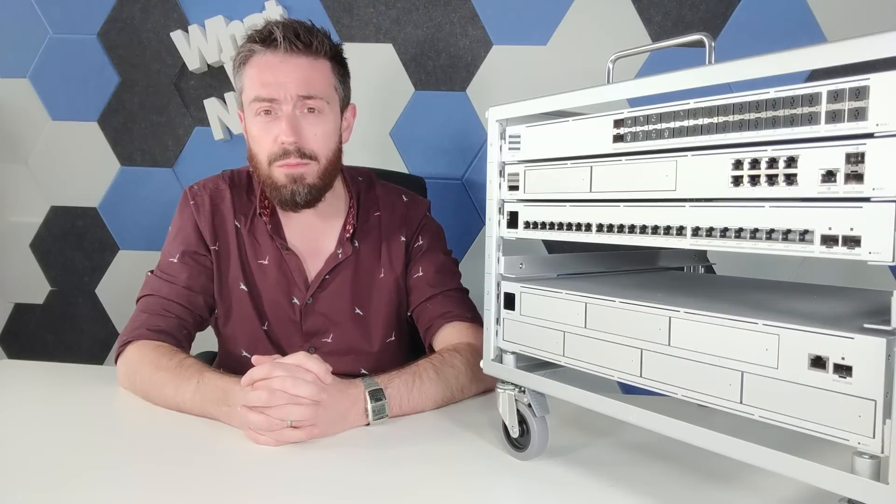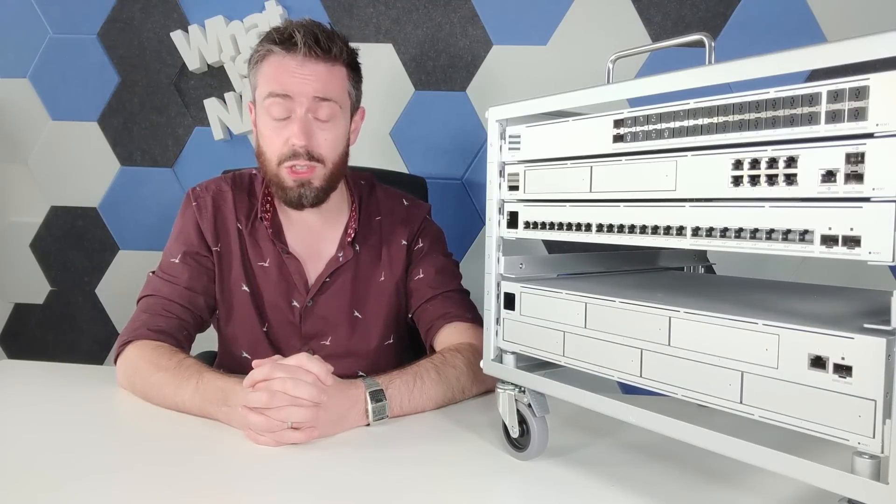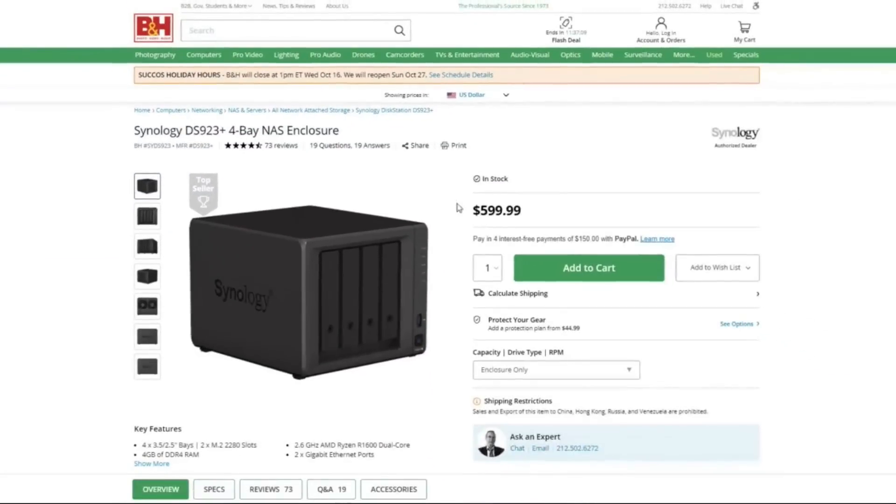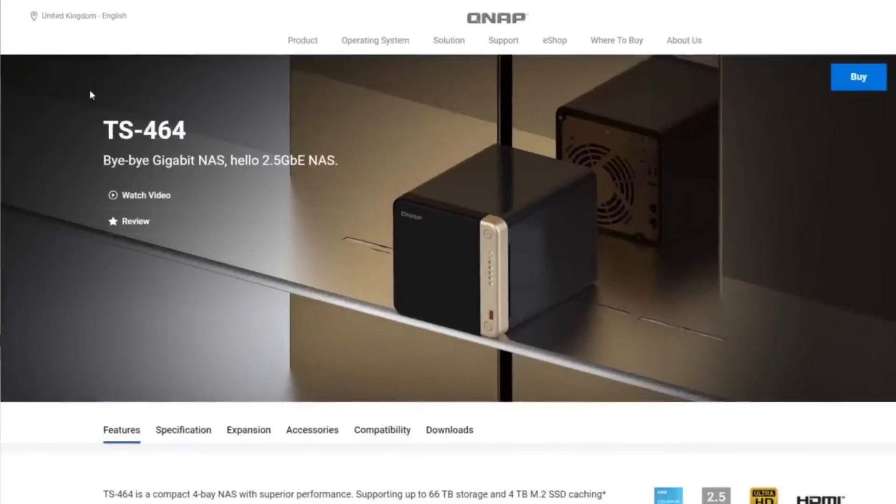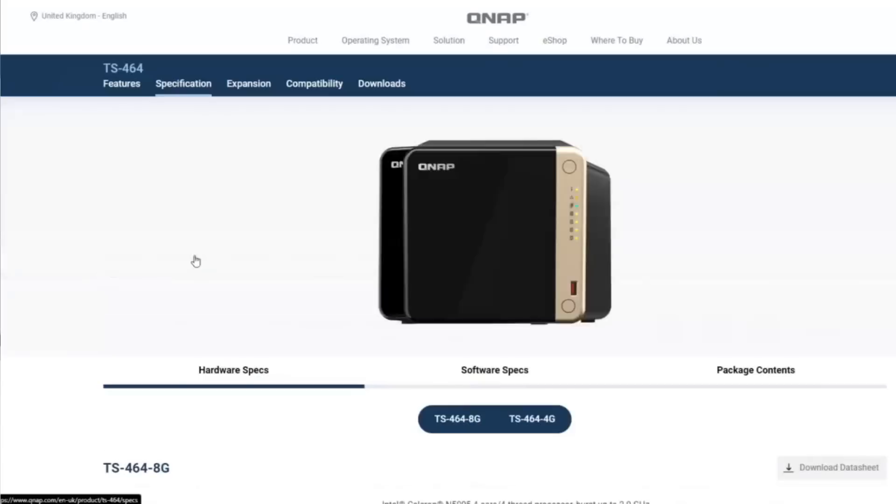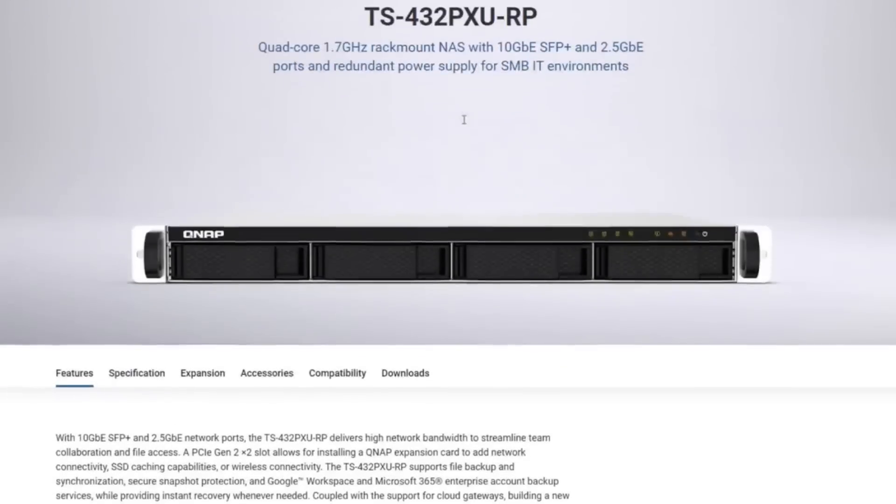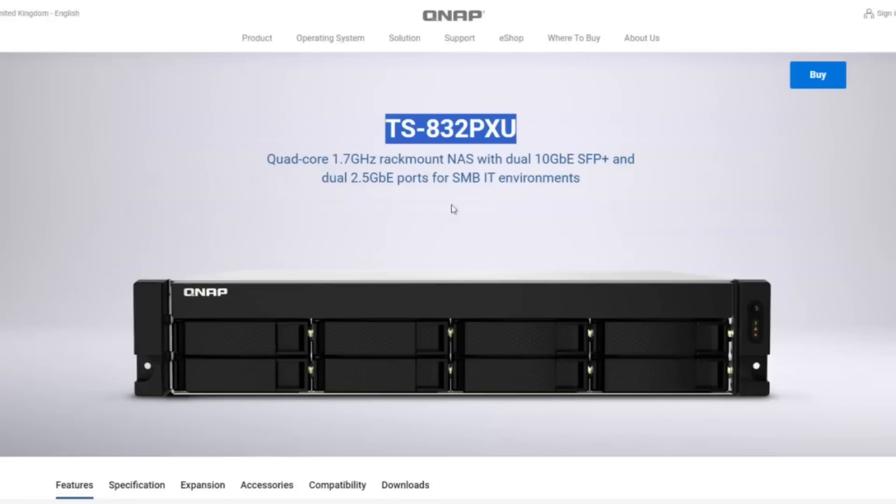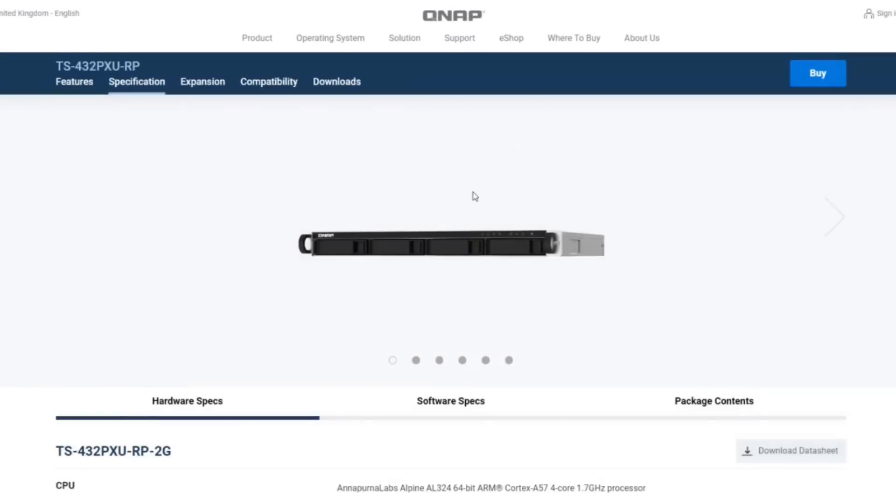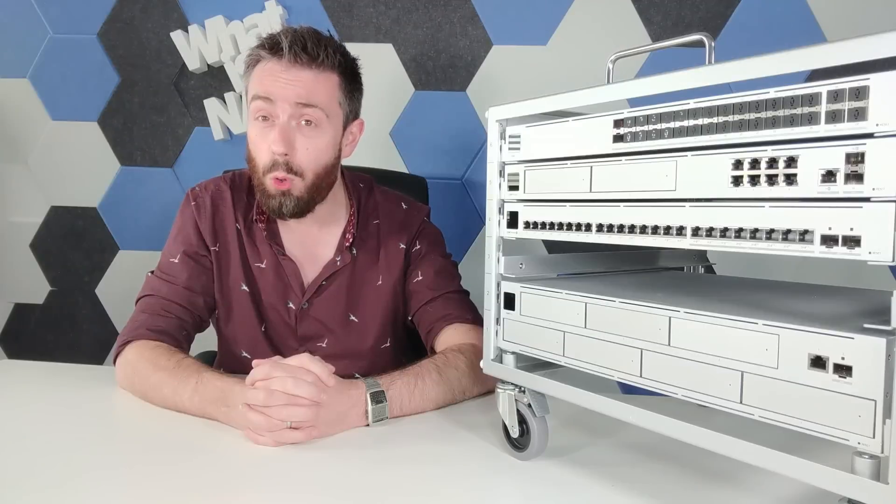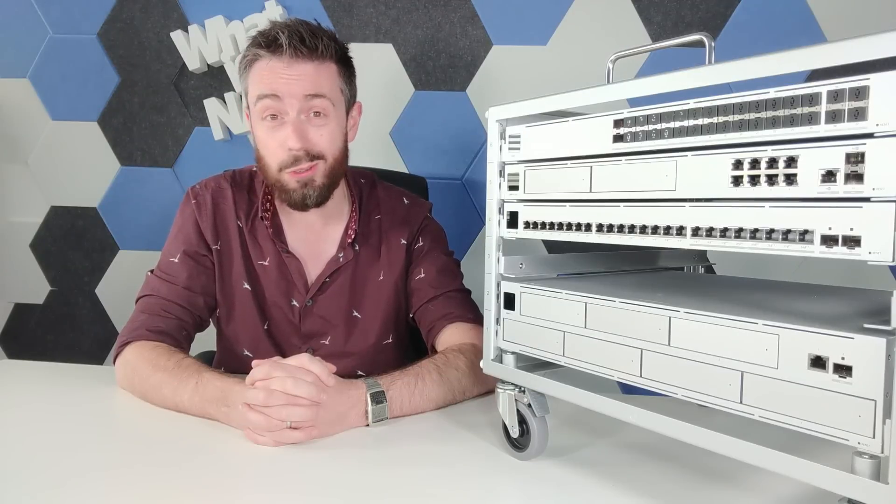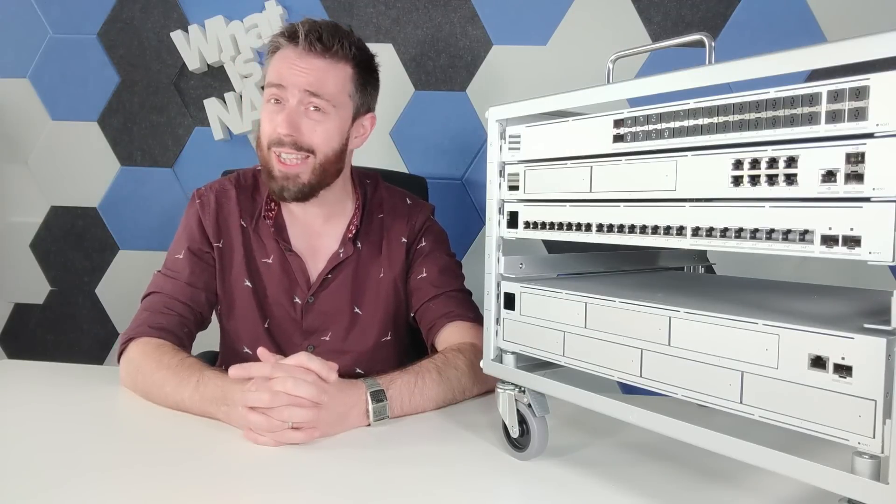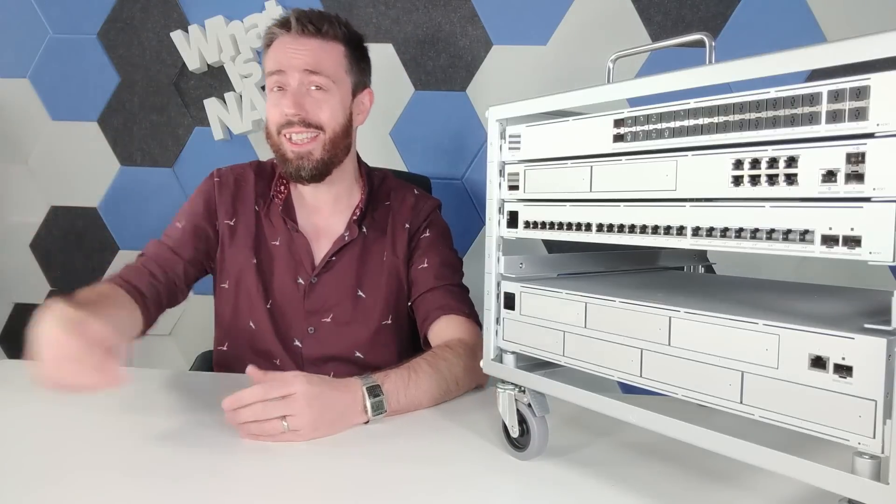$499 is phenomenal value compared to the likes of Synology and QNAP. The closest I could get to this was either small compact four bay NAS devices at that price point, and even similar rack mount devices with the same architecture were getting closer to $800 to $1,000. This on the other hand is $499 with all those bells and whistles and no licenses. Fair play, UniFi, fair play.